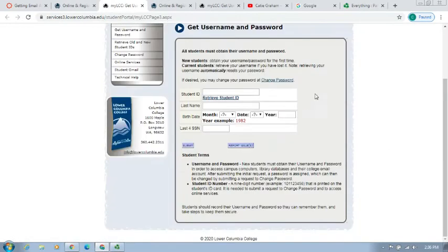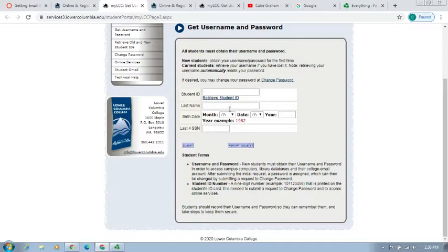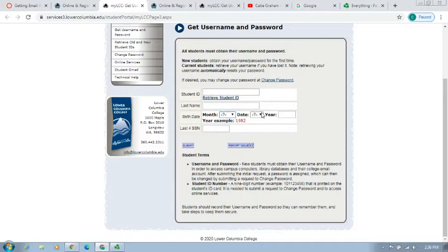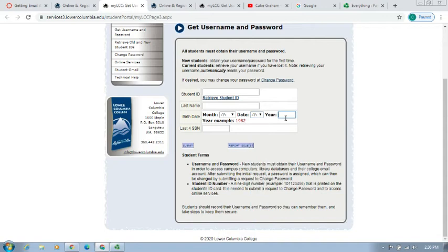That'll take us to a page where you'll enter your student ID number—this will be whatever appears on your registration page. Then you'll enter your last name, select the month and date of your birth from the drop-down menu options, and then type in the four-digit year that you were born.